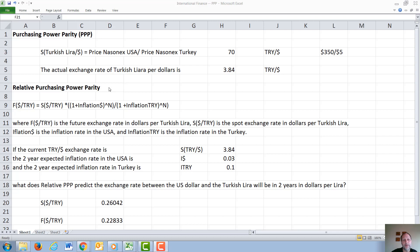Relative purchasing power parity is very similar in appearance to the equation for interest rate parity. Again, we have a future dollar Turkish lira exchange rate equals a spot dollar Turkish lira exchange rate times, now rather than one plus the interest rate to the number of years, we have one plus the inflation rate in dollars to the number of years, divided by one plus the expected inflation rate in Turkish lira to the number of years.